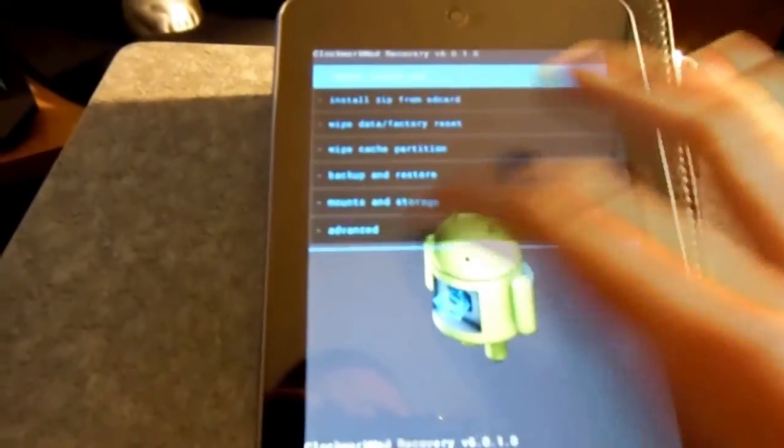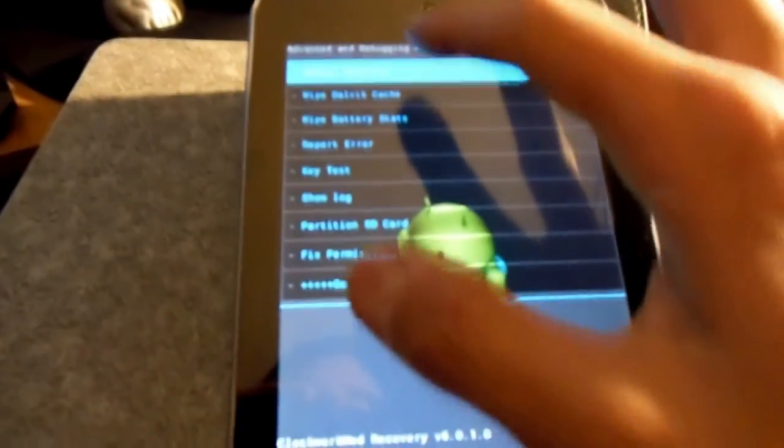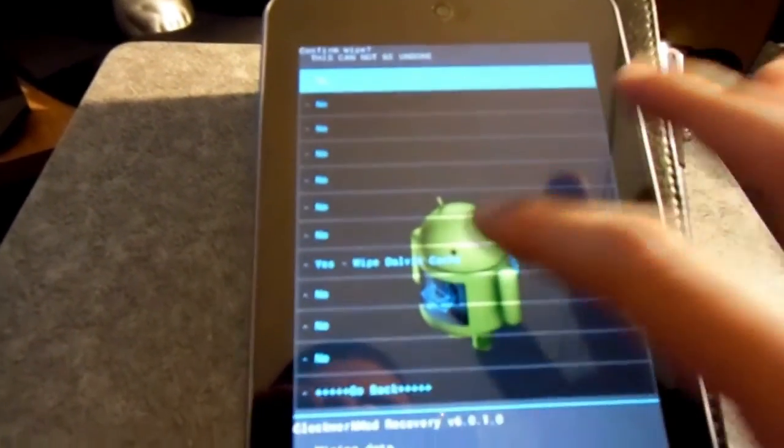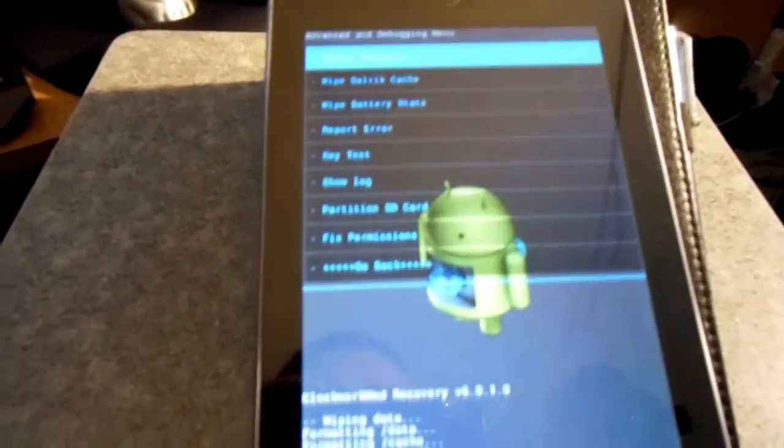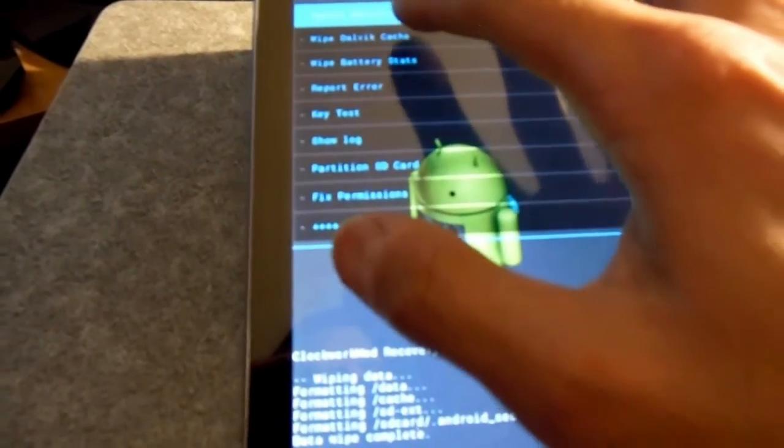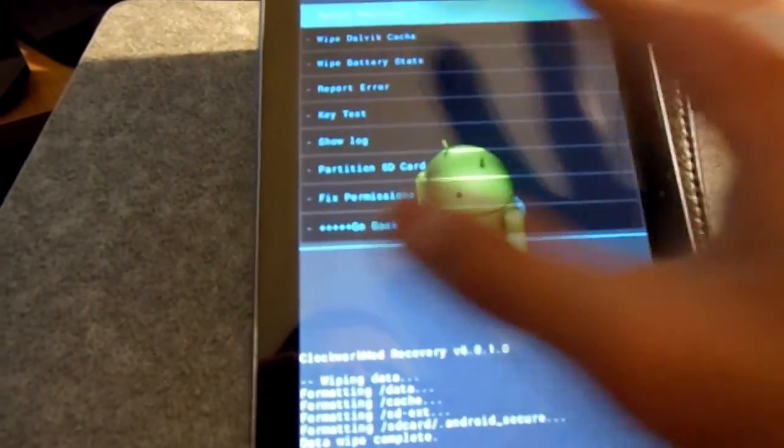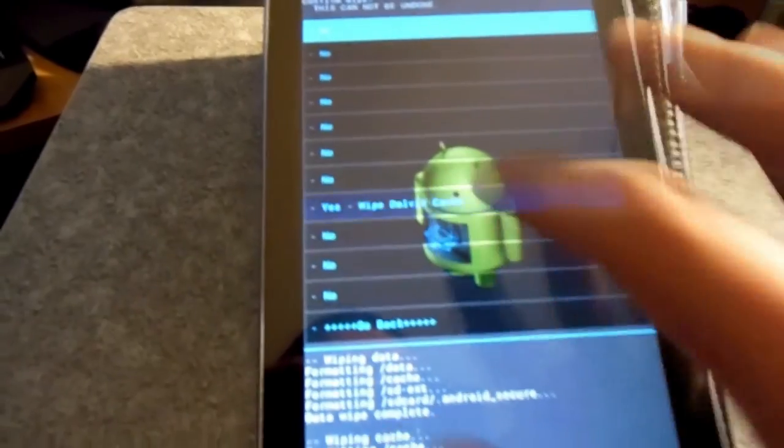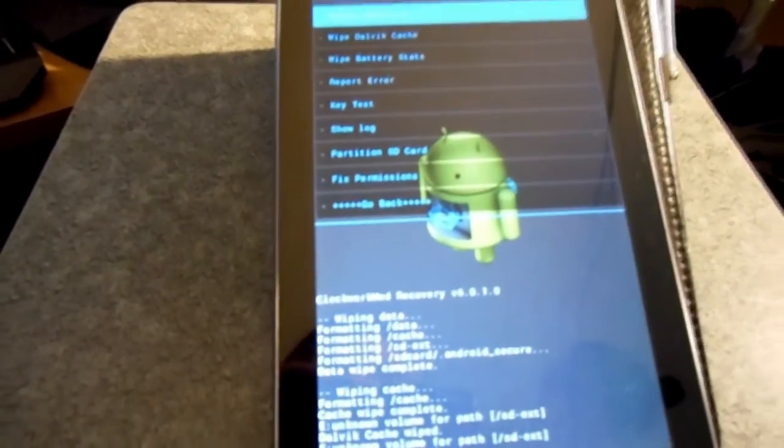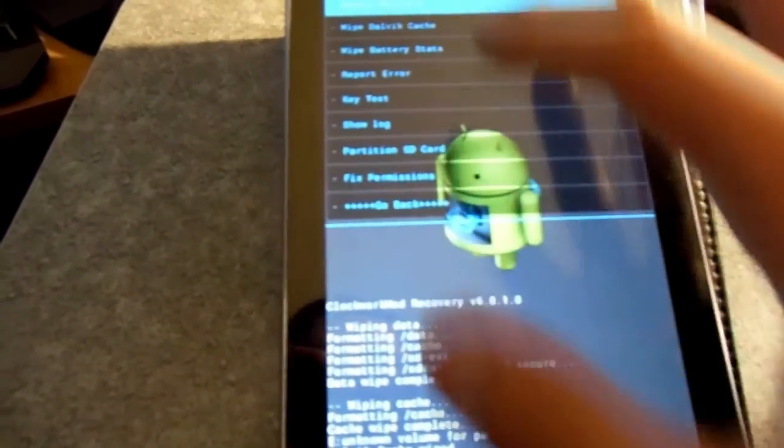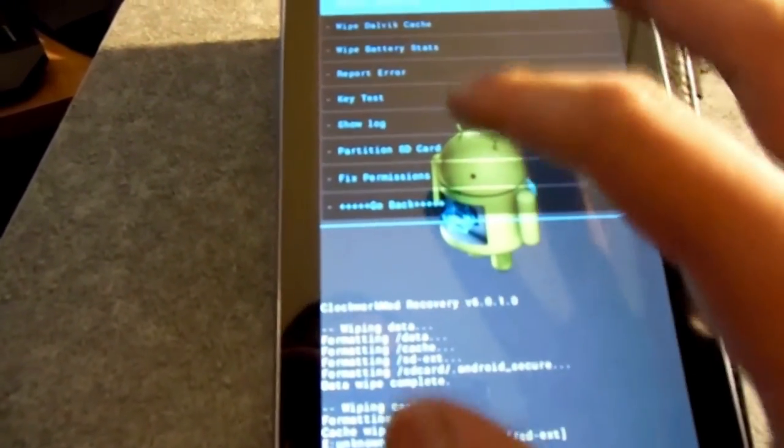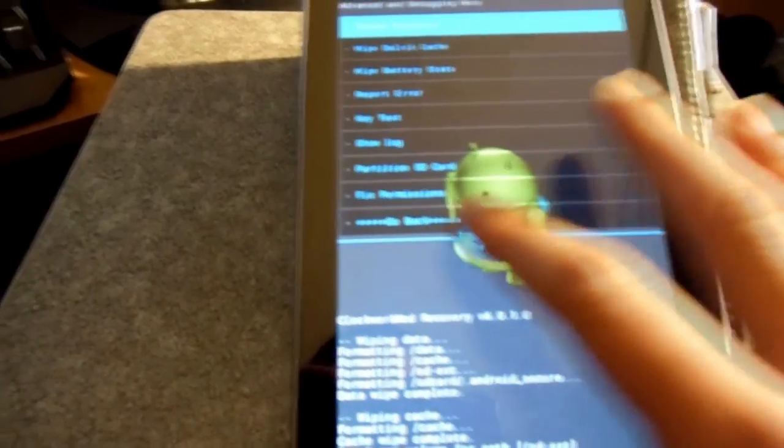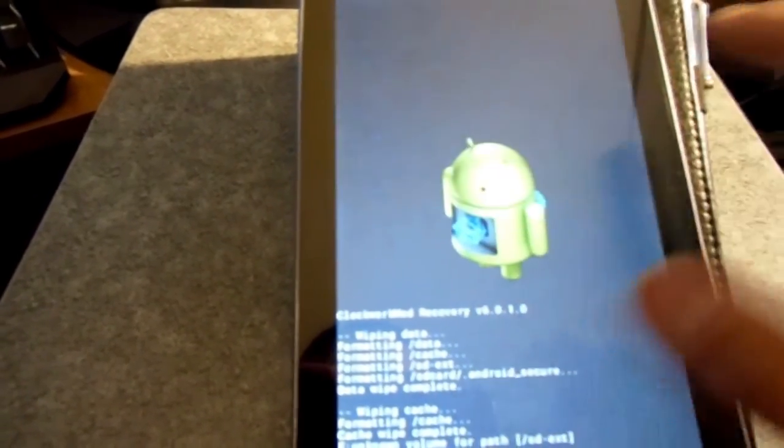So I'm wiping the dalvik cache. I actually did it twice because I didn't realize it wiped it so fast. So once you're done with wiping the cache, dalvik cache, and doing the factory reset we're going to go ahead and install zip from SD card. So just go ahead and hit install zip from SD card on the home page.